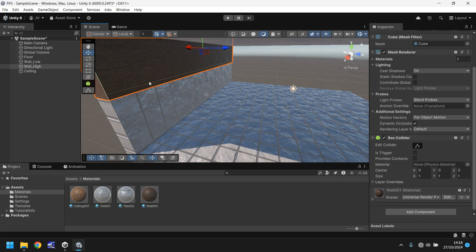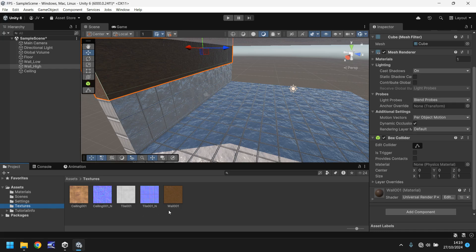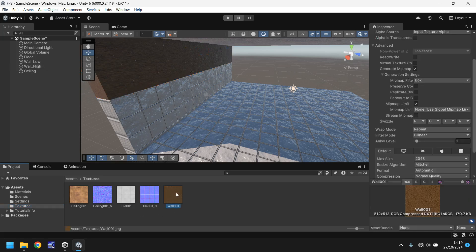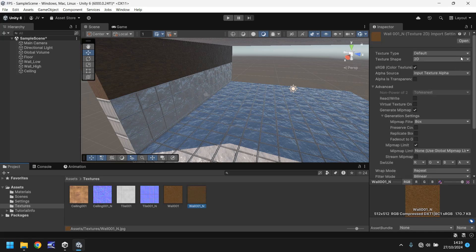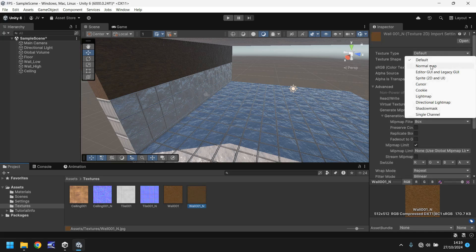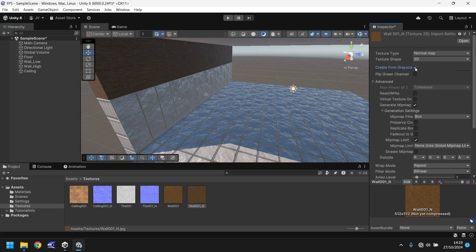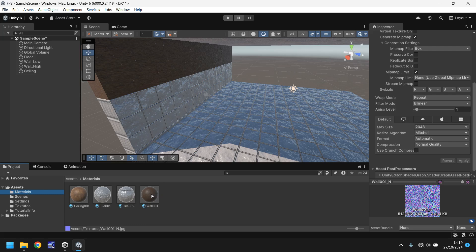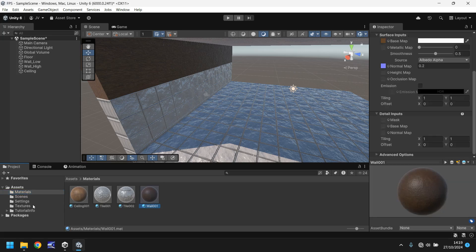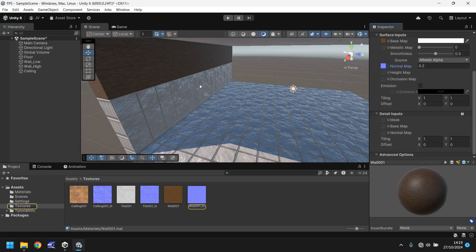What we need to do as well though, is we need to change how it looks, because we still have the normal map of the ceiling attached. So let's head back to textures, go to wall 001, hold ctrl, press D. And then let's change this to be wall 001, underscore N, change it to a normal map once again. Do you see just how quick this can be? Just going through the motions and getting things how you want. Wall 001, textures, drag and drop the normal map onto there. Perfect.